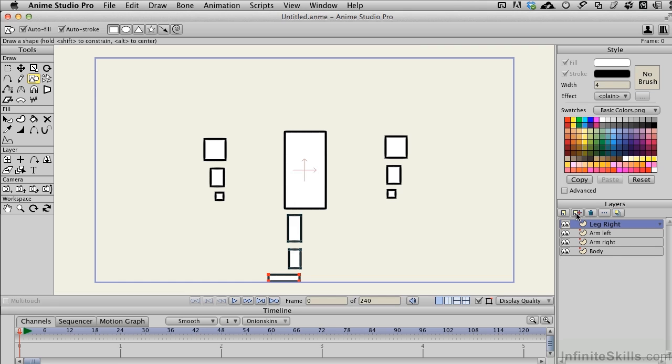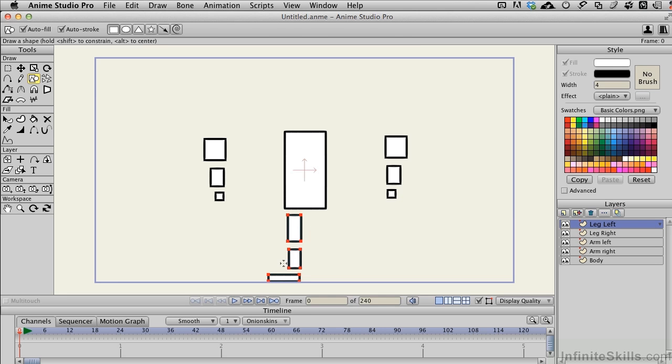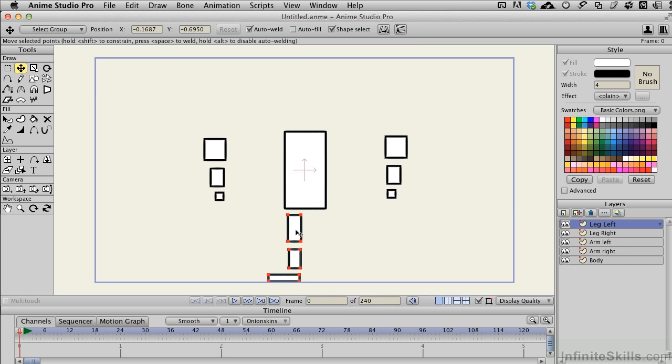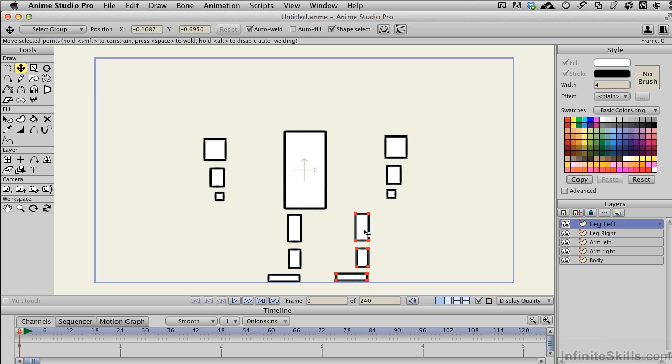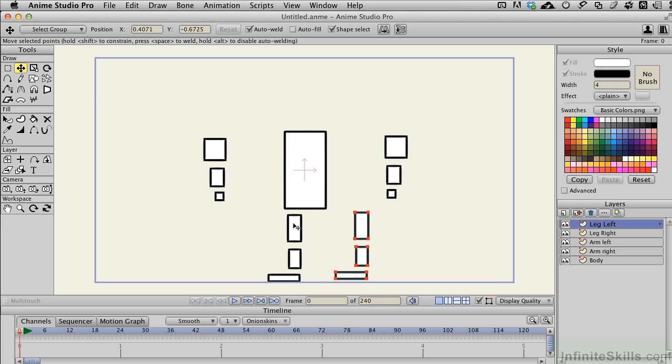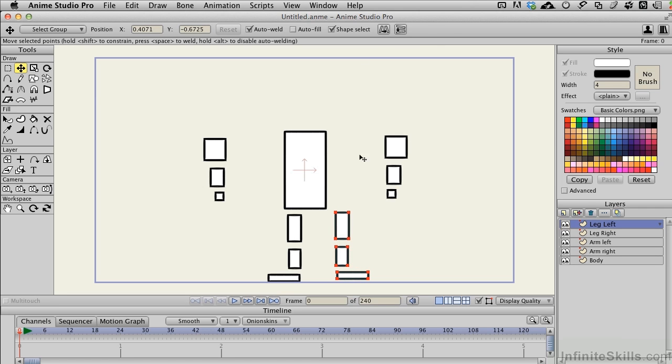And once again we'll go ahead and duplicate this layer and make that Leg Left. We'll select All, T for Translate, we'll move this over to the other side, and I really don't want it close to the body right now, so I'll move that a little further that way. I had this other one under there just for the sake of getting proportions kind of right. We'll flip this with the Flip Horizontal tool at the top.